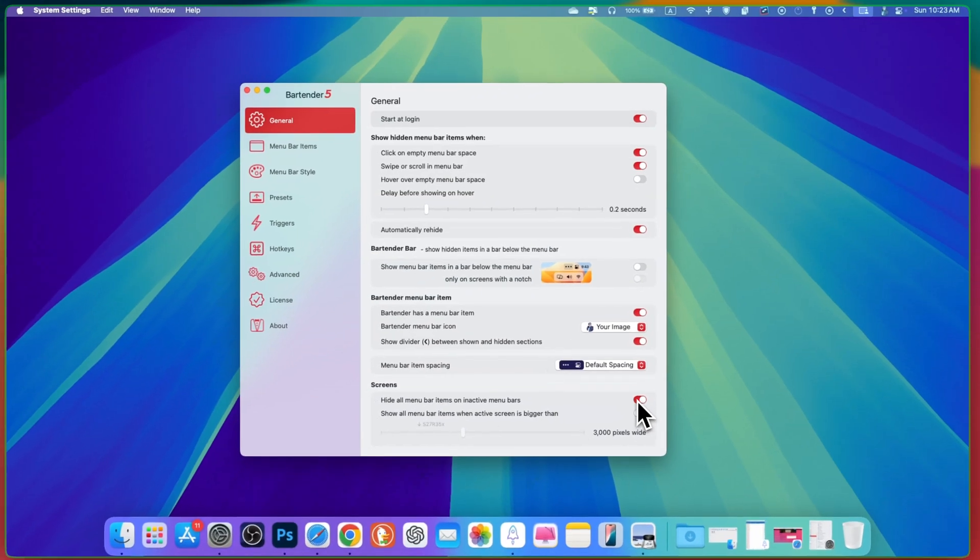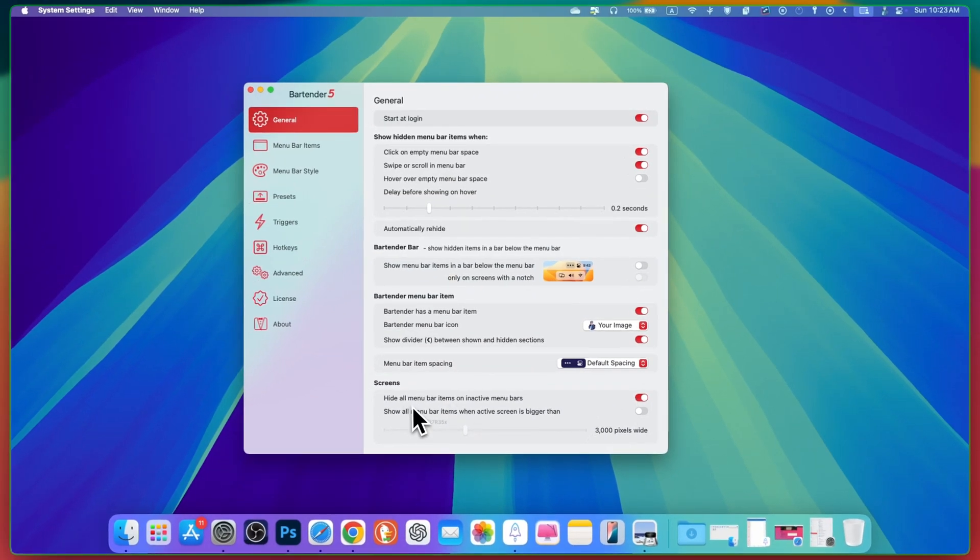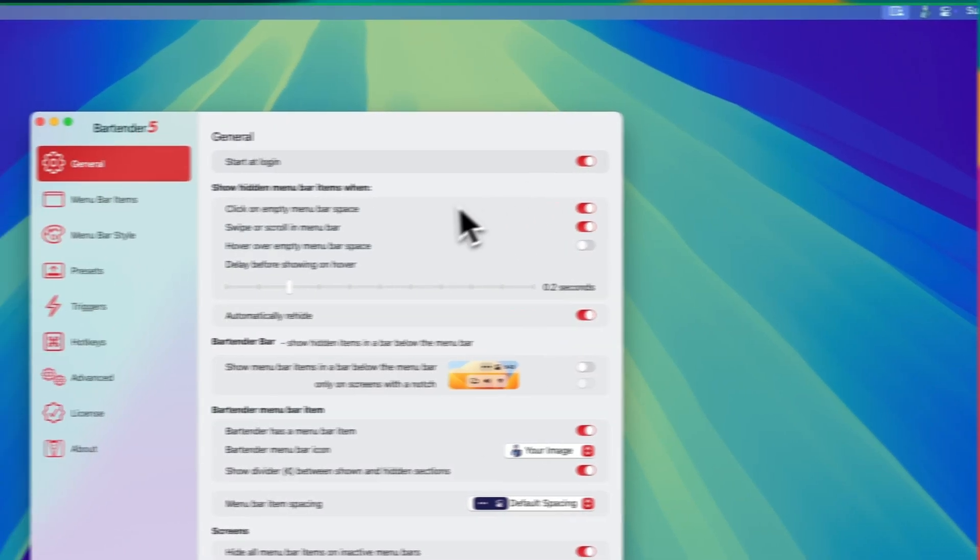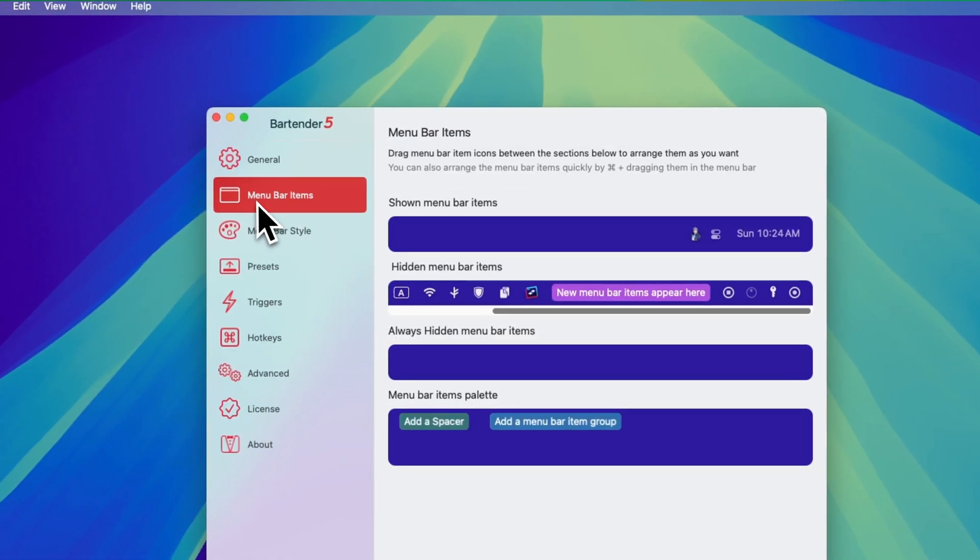Here you can turn on this toggle, hide all menu bar items on inactive menu bar. Whenever it's inactive, it will hide all the menu bars.